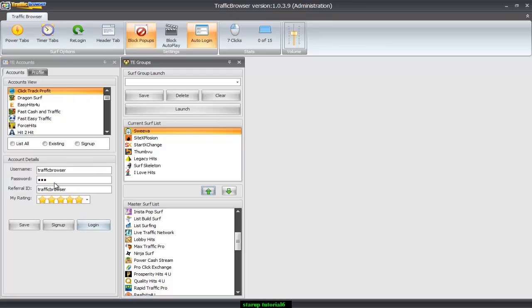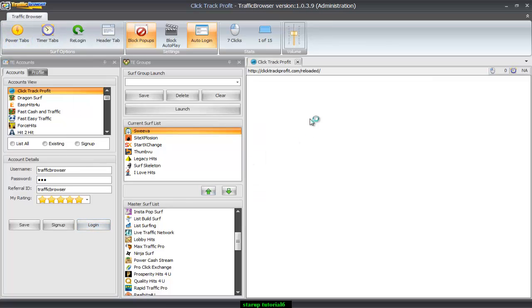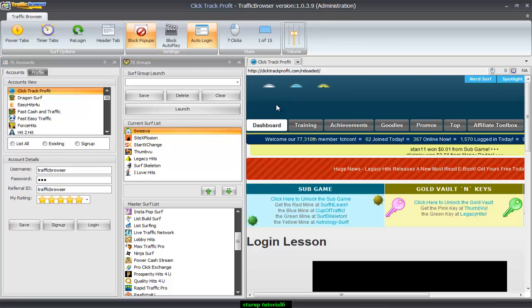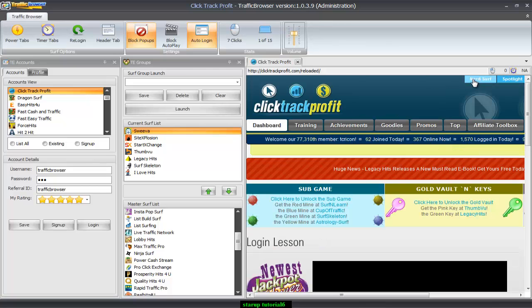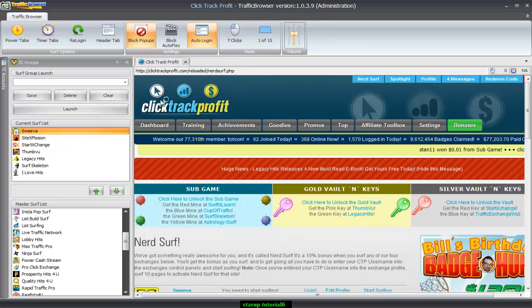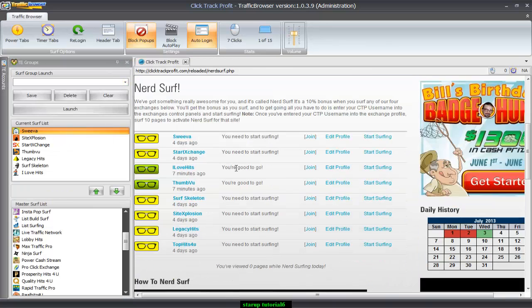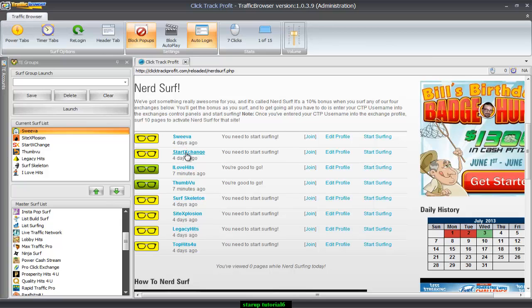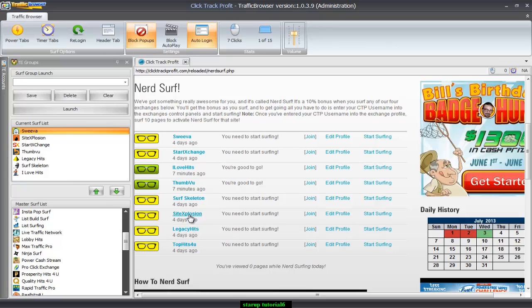I'm gonna log in to ClickTrack Profit. And I'm gonna hit NerdSurf. Close this out so I have some more room. And then I'm just gonna compare and see what I'm missing. I got Suiva, StartExchange, I love hits, ThumbView, Surf Skeleton, Side Explosions there, Legacies.